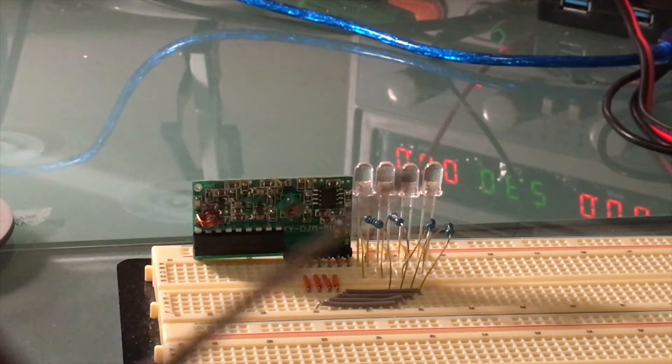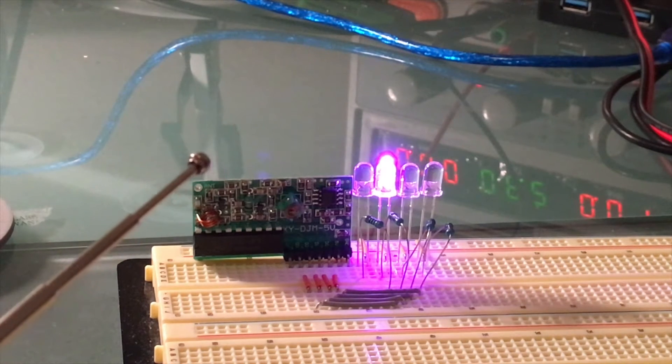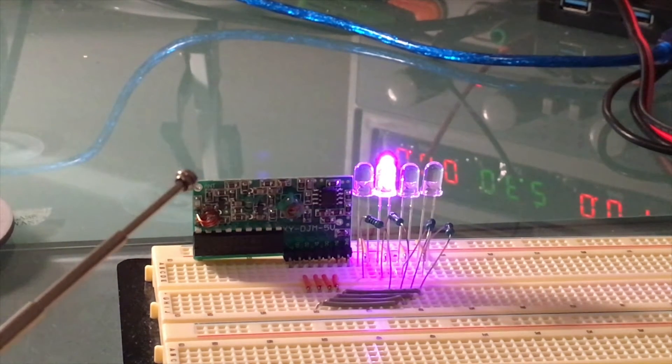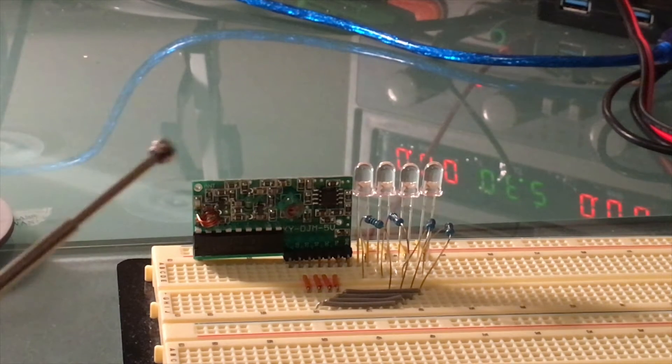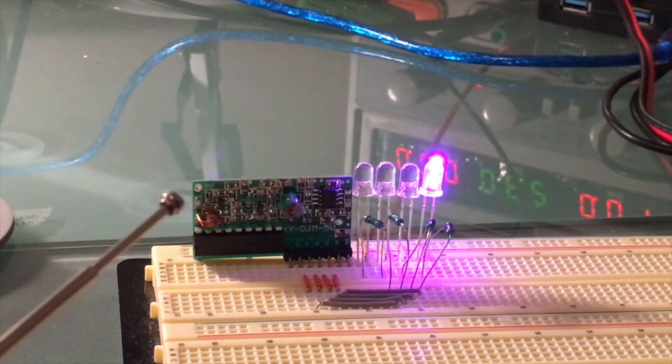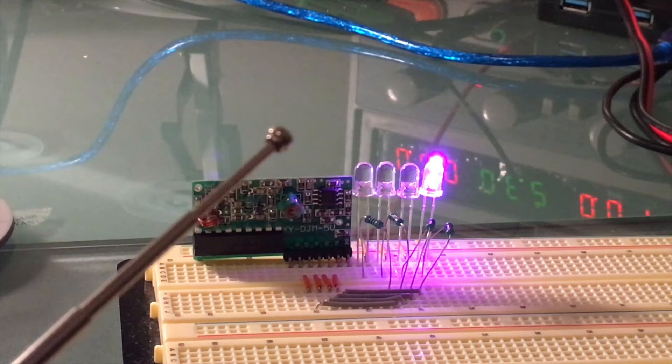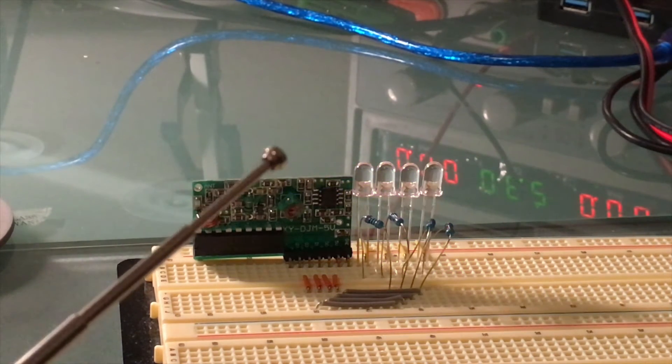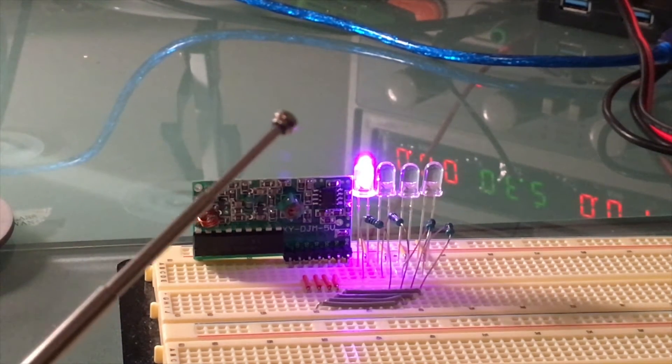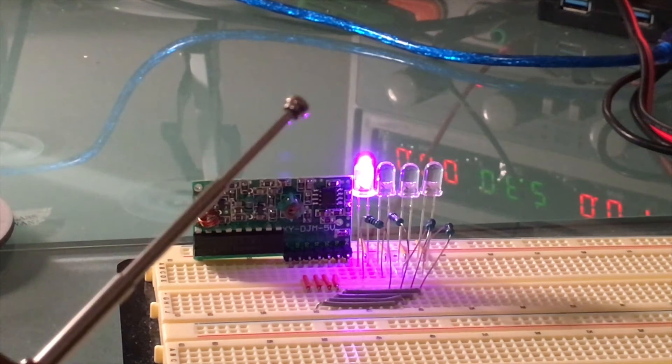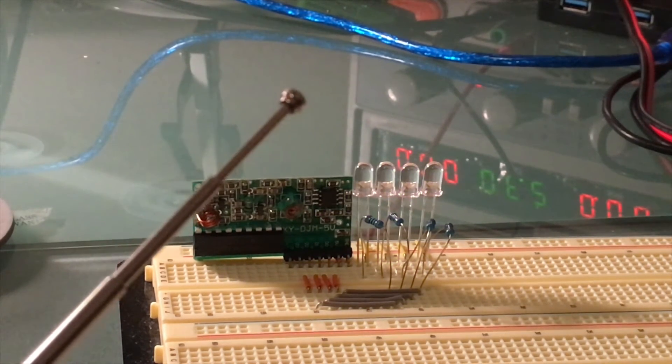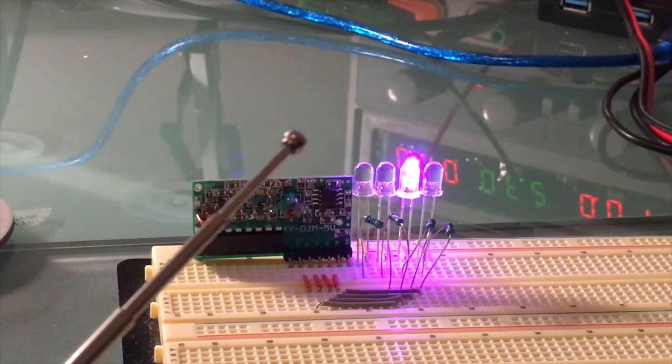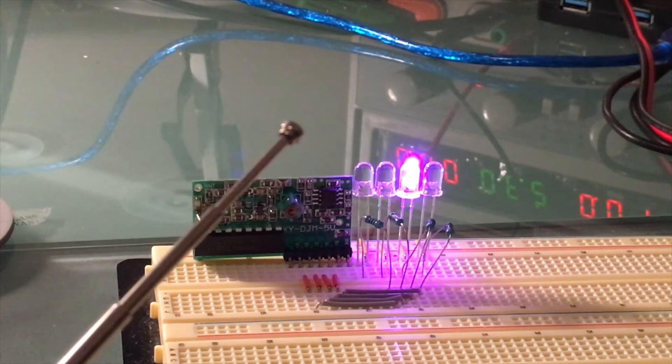I'm going to hit the A button on the transmitter and you can see that data pin 2 lights up. So A corresponds to data pin 2. If I hit the B button, the far right LED lights up, so that's data pin 0. Hit the C button, the one on the far left lights up, that's data pin 3. And then I hit the D button, the second from the right lights up, so that's data pin 1.